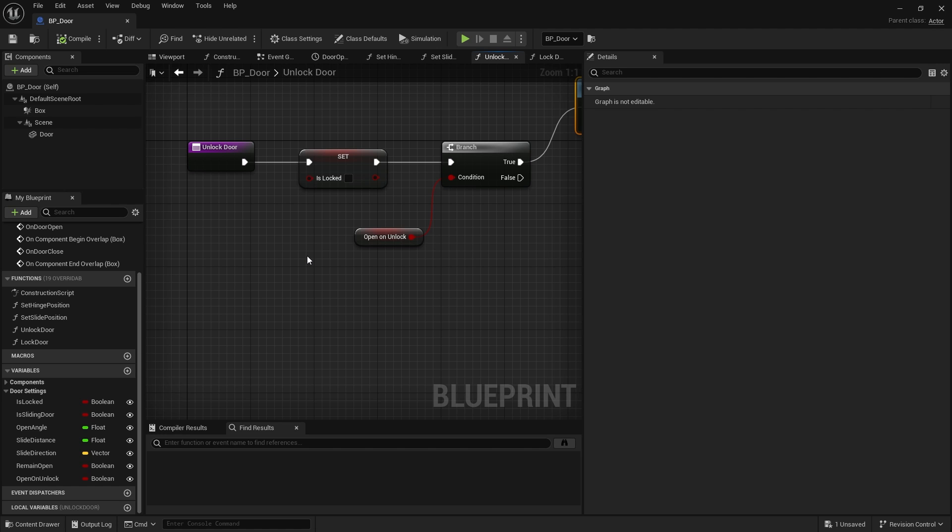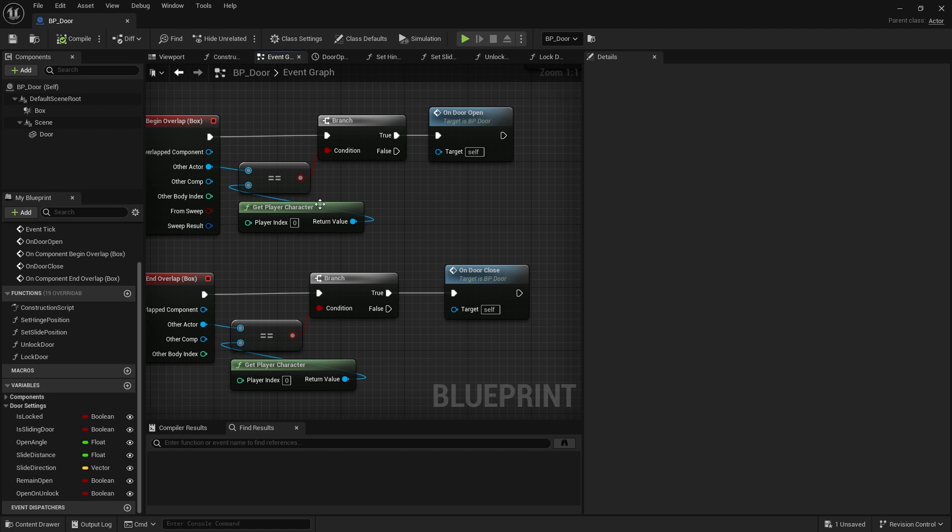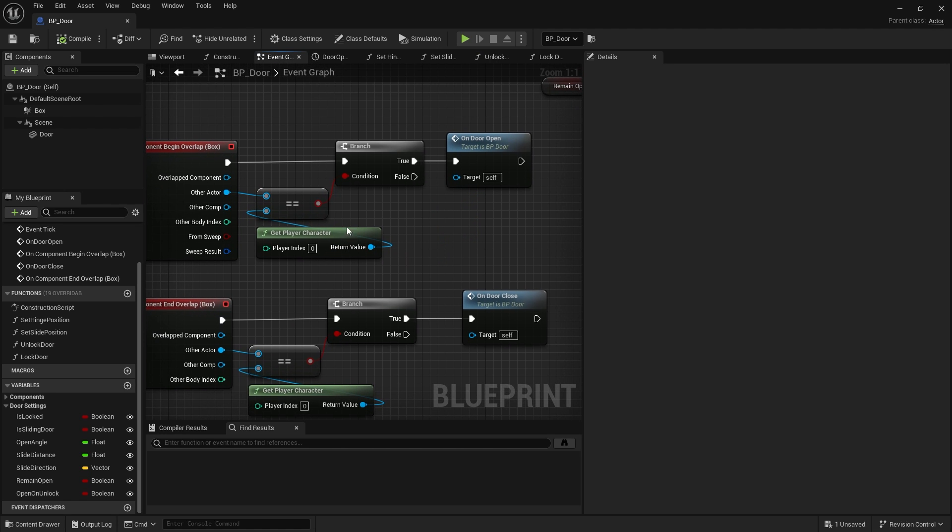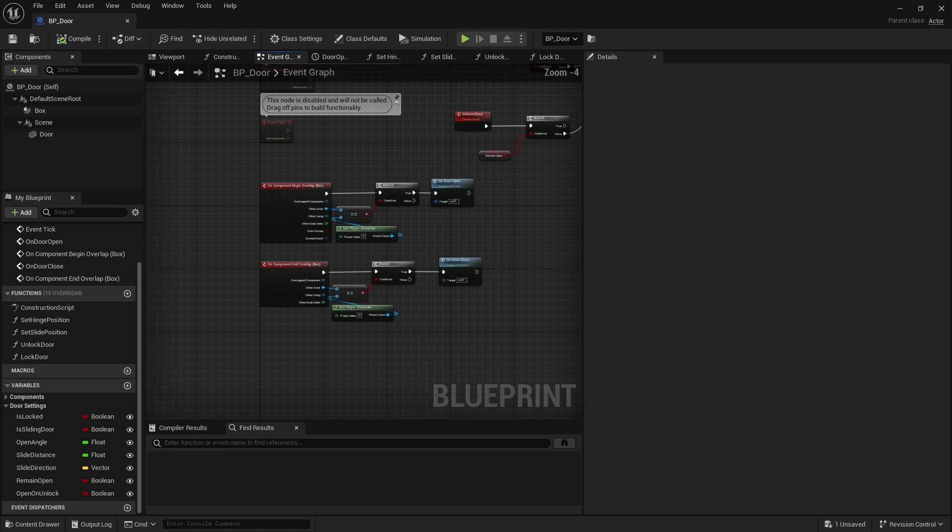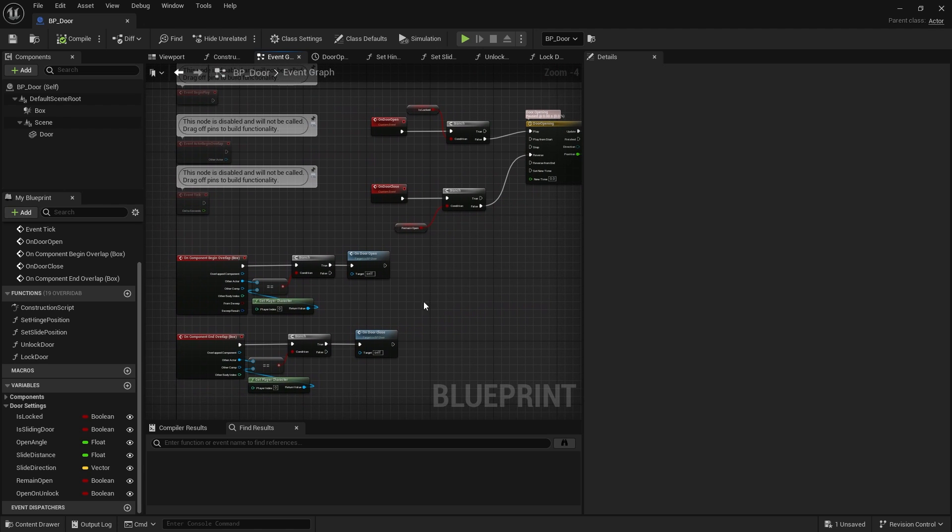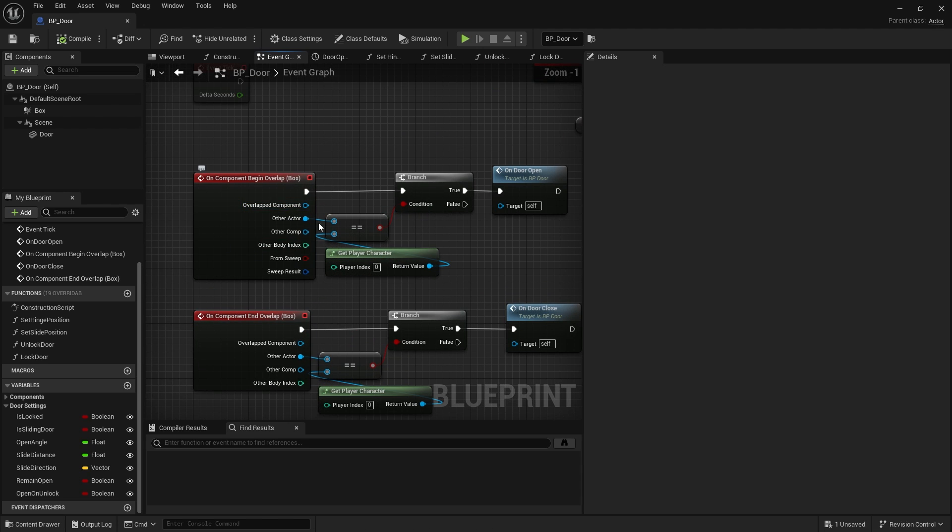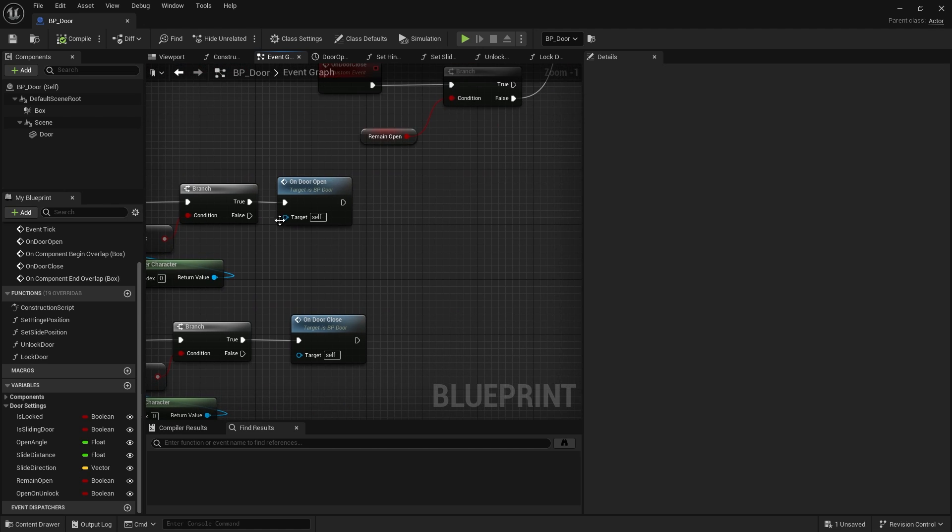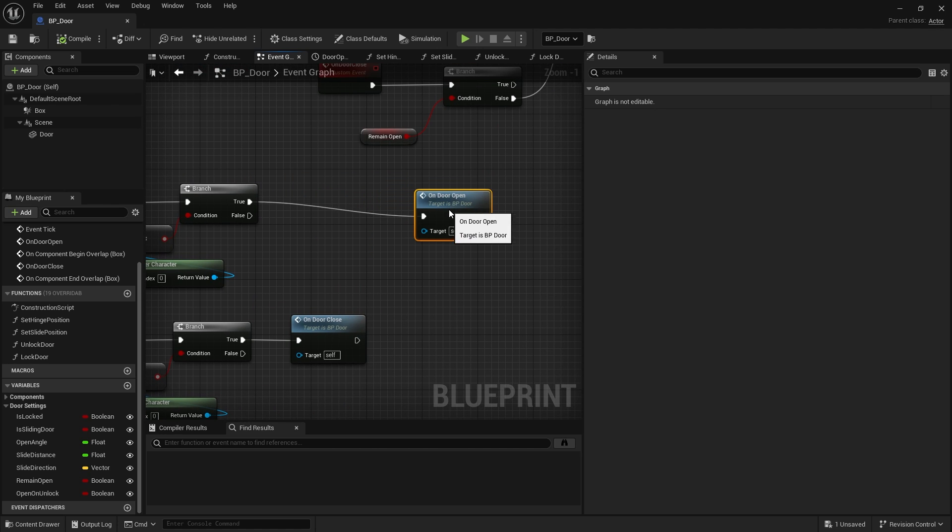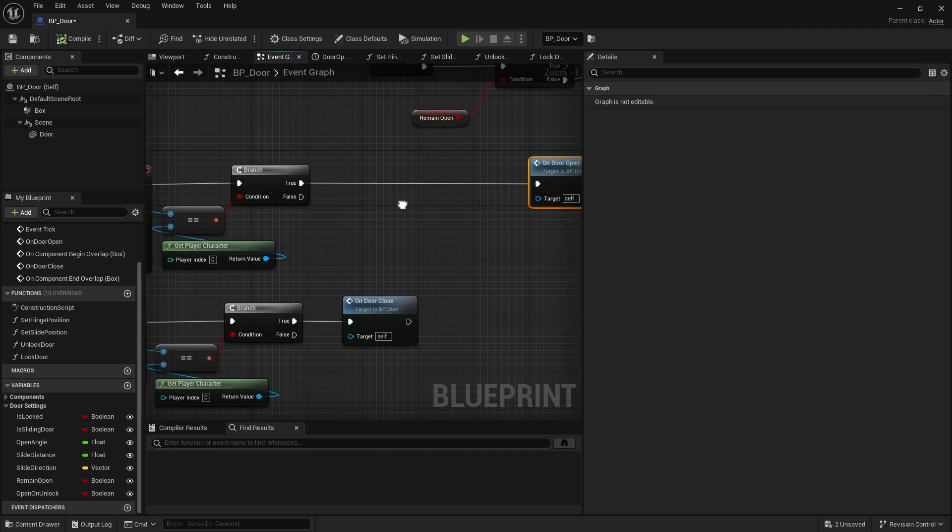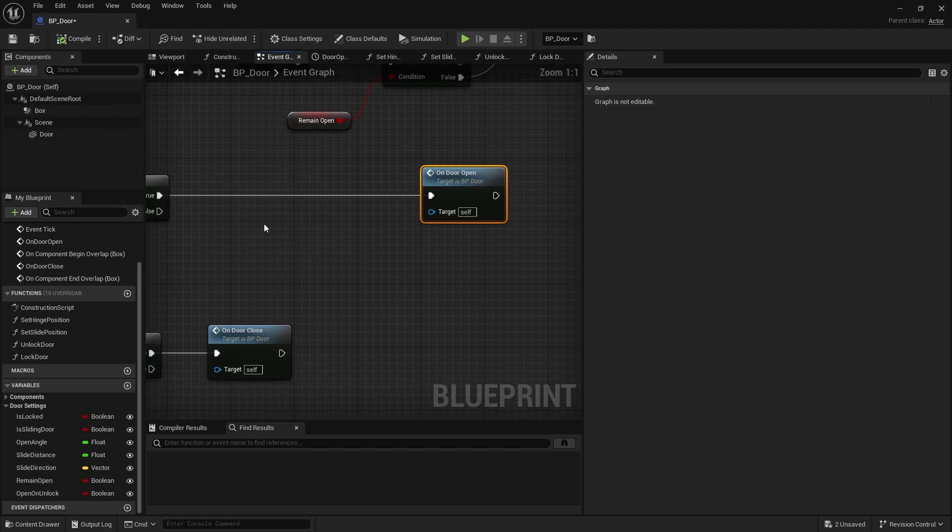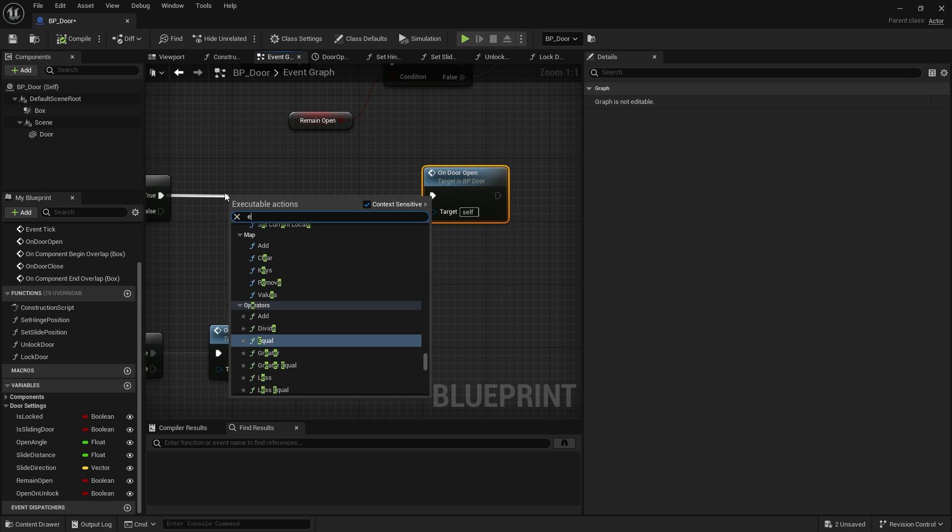Now we can do a full interaction system on our door here. But we're going to skip a step here because what I'm actually going to do is show you how to just enable input on the door and make the door work with enable input only. So let's go ahead to our event graph.